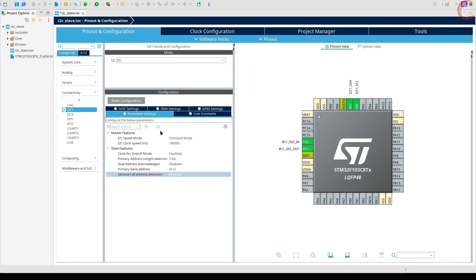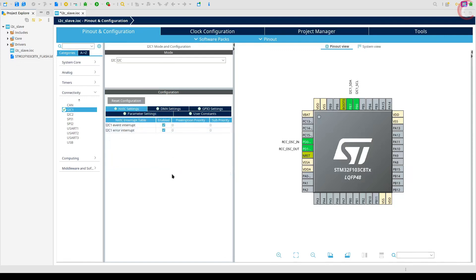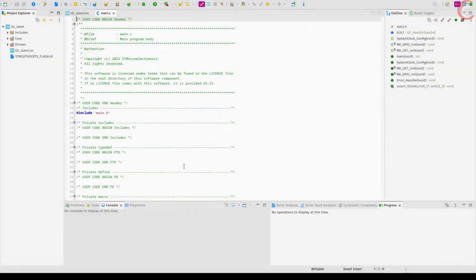Today we are just focusing on the initial setup. Go to the NVIC tab and enable the event and error interrupts. So this is it for the configuration — let's generate the project now.